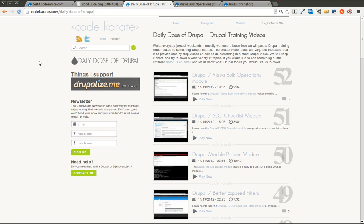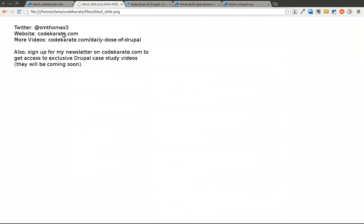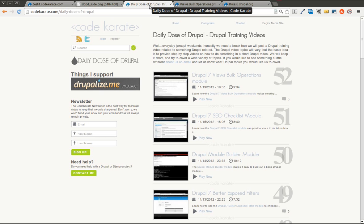Hello everyone, and welcome to another Daily Dose of Drupal. I'm Shane. As always, you can follow me on Twitter at smthomas3. You can also go to the codekarate.com website and sign up for the newsletter over here.